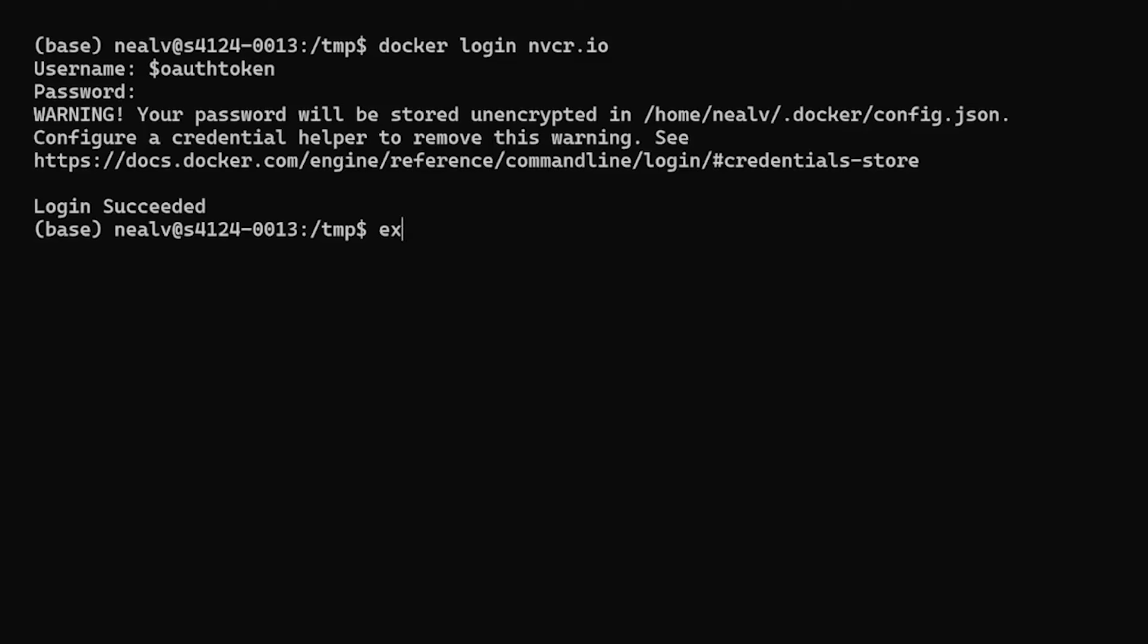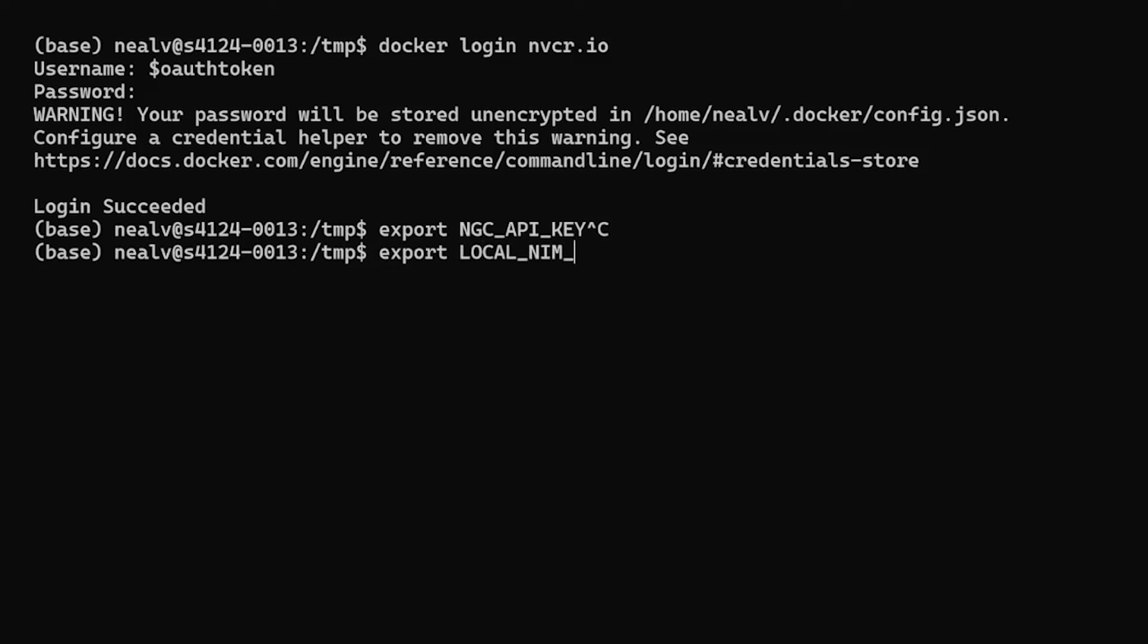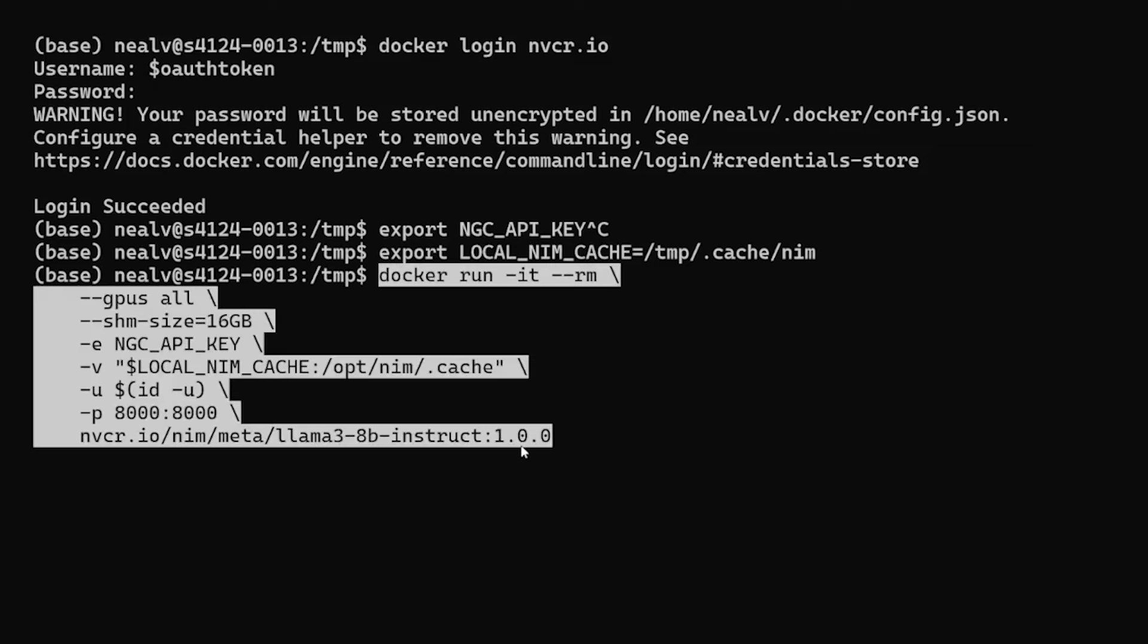Our next step will be to create an environment variable called NGC_API_KEY in our session that holds the same API key value. I've already done this, so I'll skip that step here. And then to get things running, we just need to input the single docker run command, which I can paste in here. This will pull the container image, download the necessary model weights, and deploy the NIM microservice that we can use as a local API endpoint.